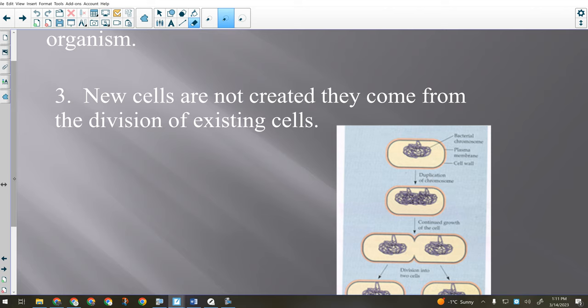Those are the three points. Could that be Thursday quiz material? Definitely.